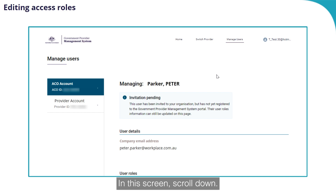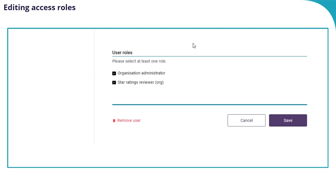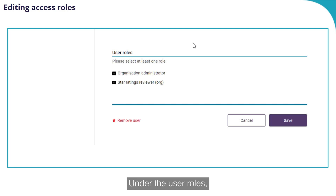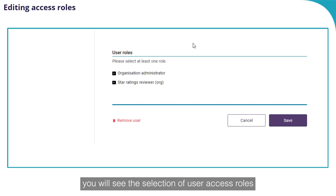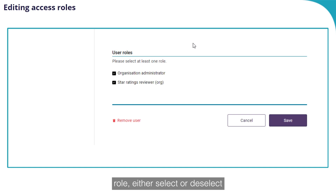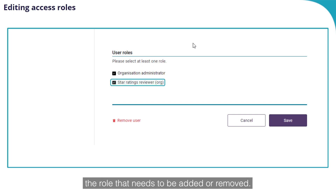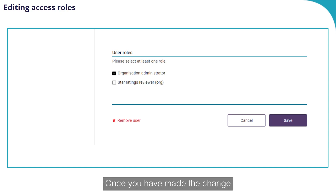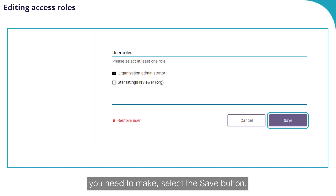In this screen, scroll down. Under the user roles, you will see the selection of user access roles currently assigned to the user. To change the access role, either select or deselect the role that needs to be added or removed. Once you have made the change you need to make, select the Save button.